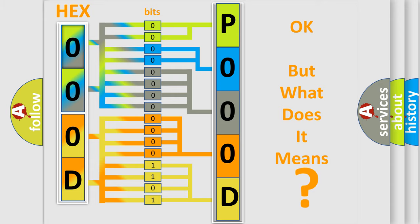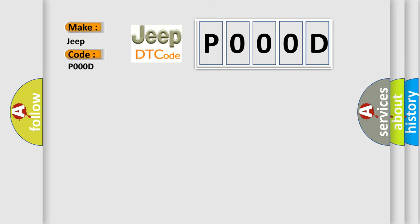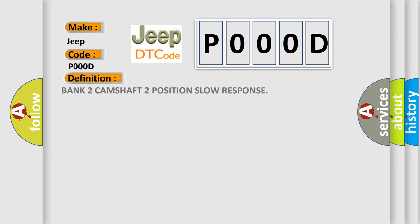So, what does the Diagnostic Trouble Code P0000D interpret specifically for Jeep car manufacturers? The basic definition is: Bank 2 Camshaft 2 Position Slow Response.